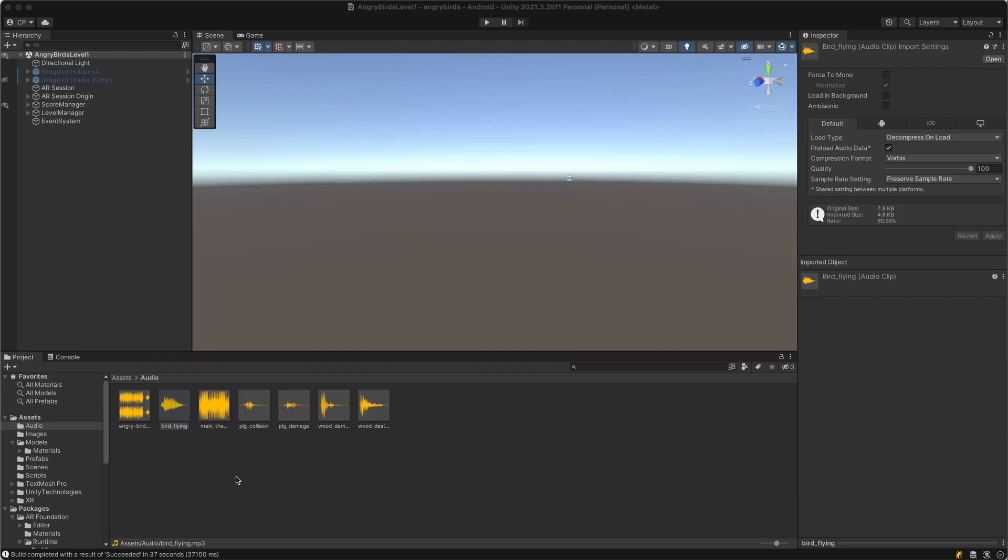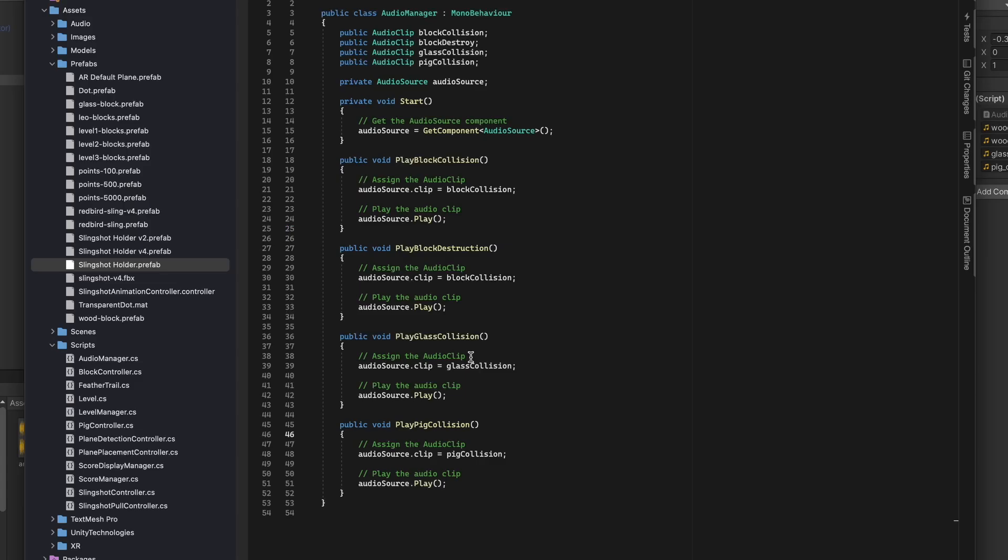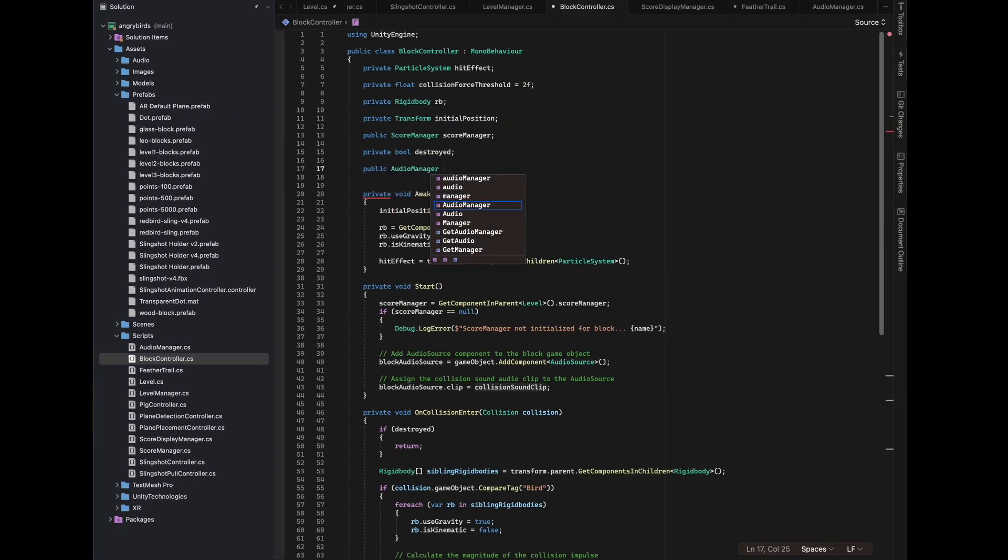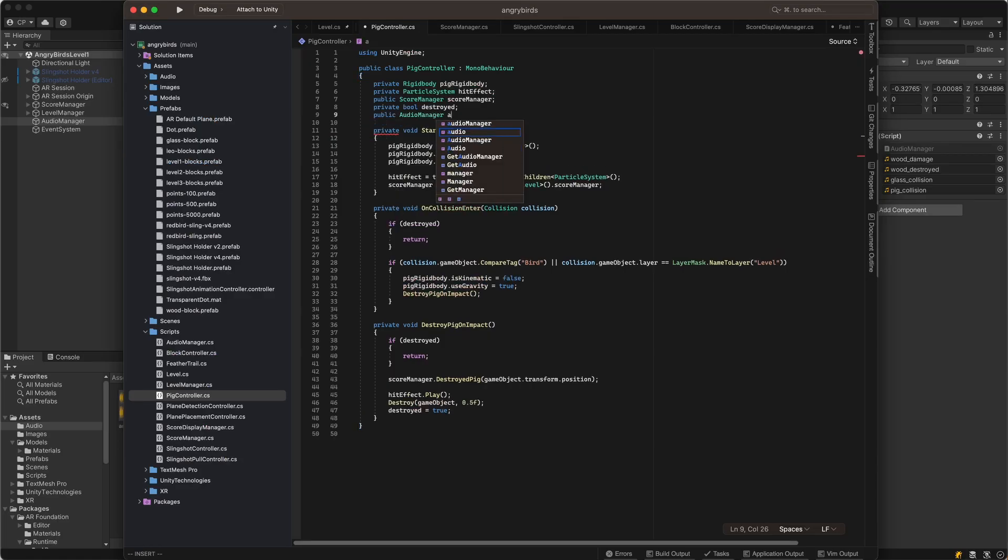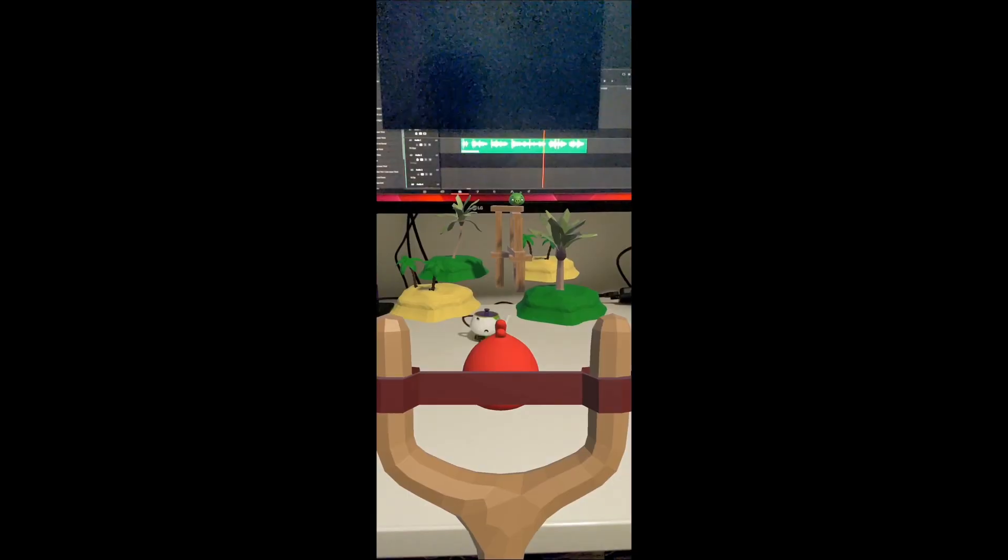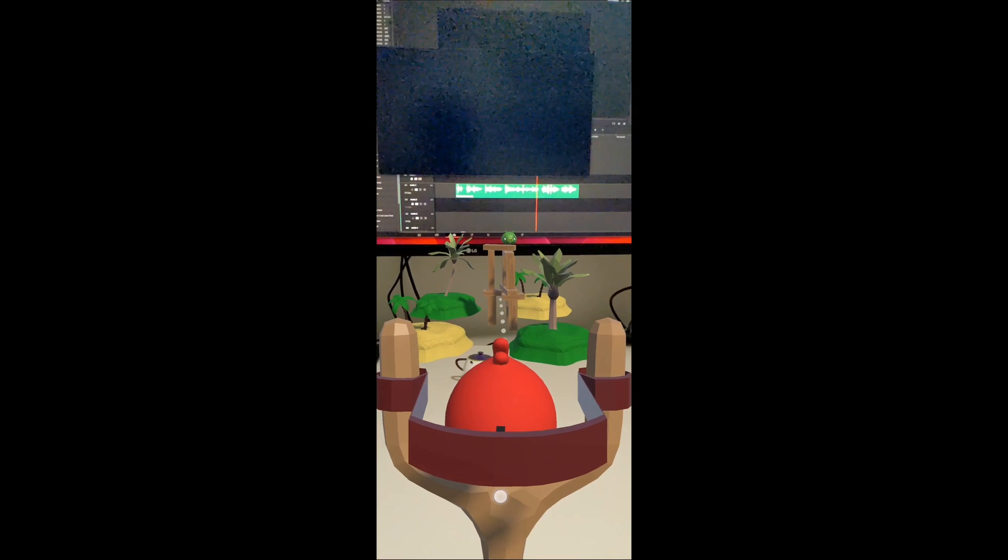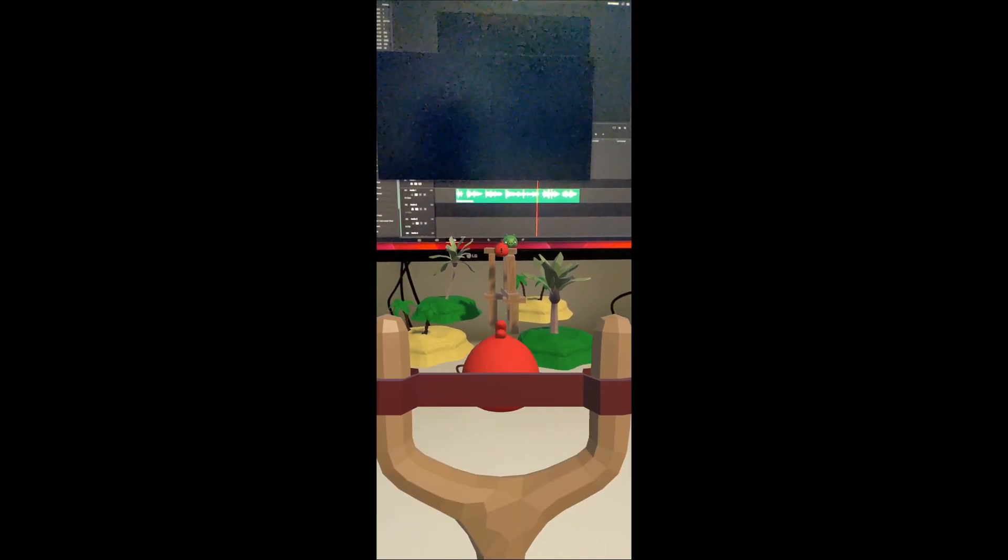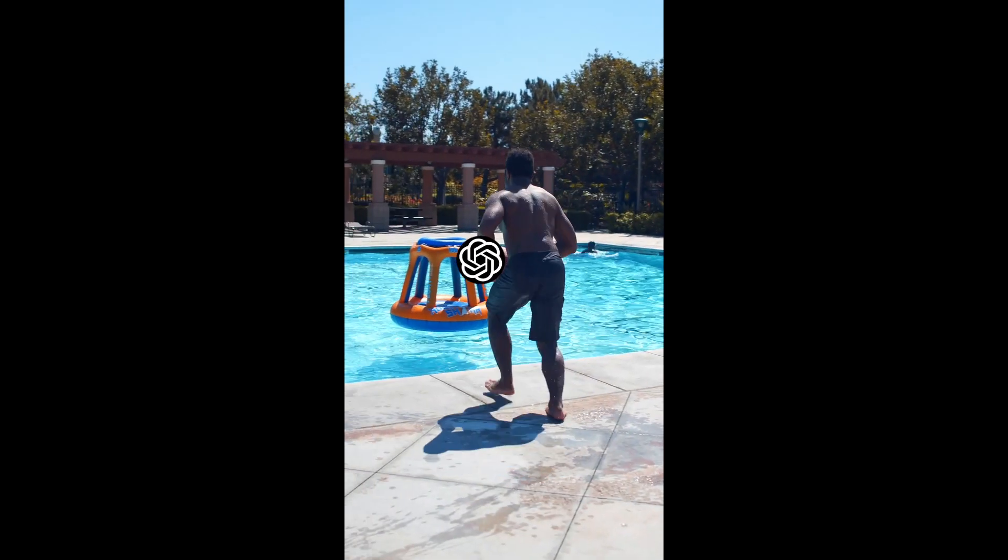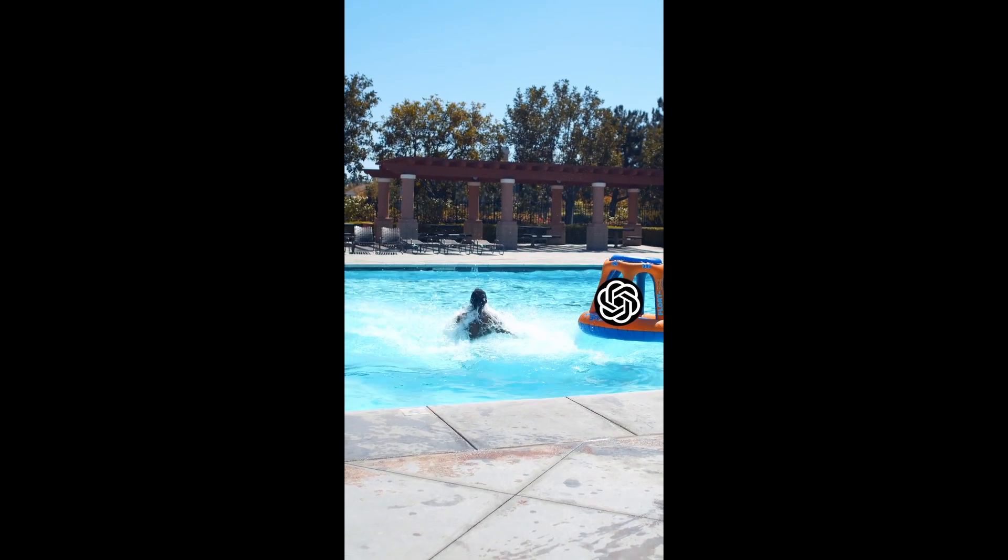Step 6. Audio. I found some sound clips for the slingshot pull, the bird launch, and collisions. ChatGPT created an audio manager script that would manage playing all the sounds. I added the audio manager game object reference to the slingshot pull controller, the block controller, and the pig controller so they could trigger the sounds at the right moment. With the sounds working I was pretty happy with my ChatGPT powered Angry Birds game. This was another successful project, pair programming with the AI.